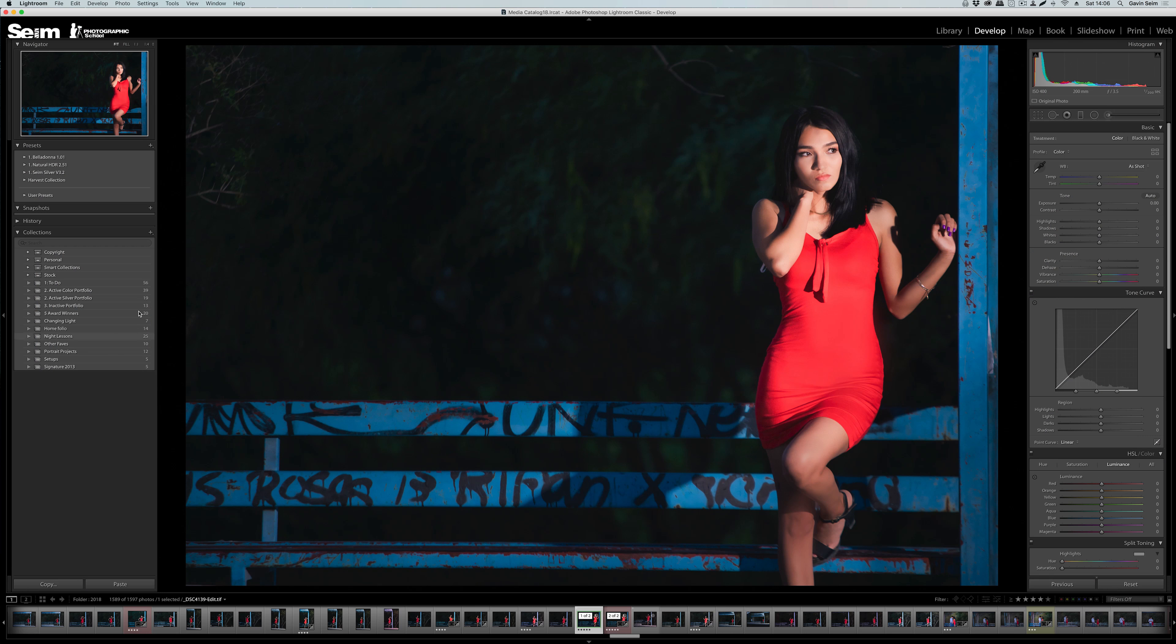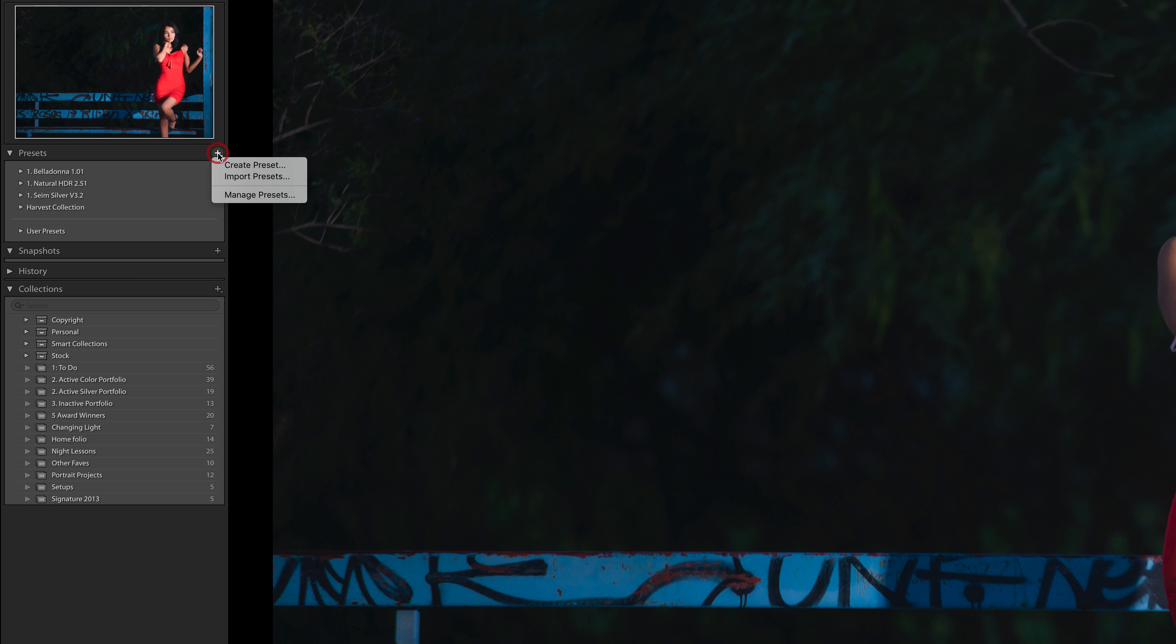I actually have all three versions open right now. Let's start in the latest version of Lightroom Classic CC, the desktop version that most of us are used to. In the develop module, here are the presets. We now have these new preset management tools, and we're going to see these in both Lightroom Classic as well as Lightroom CC.